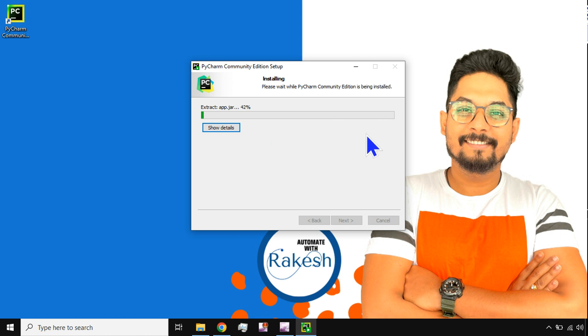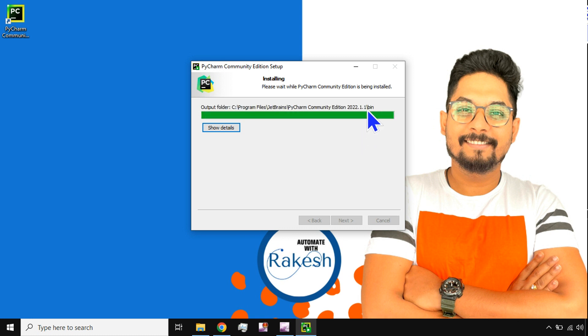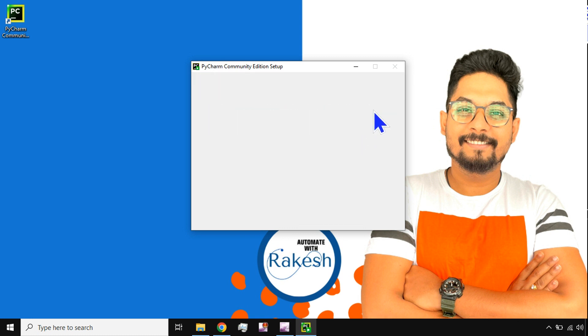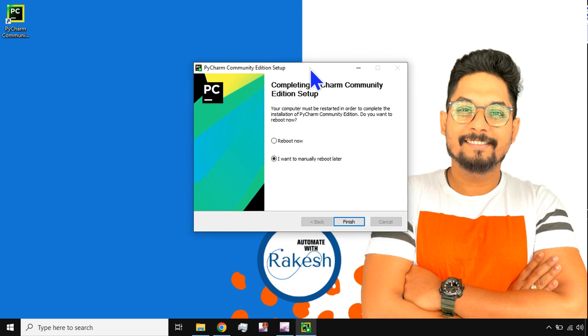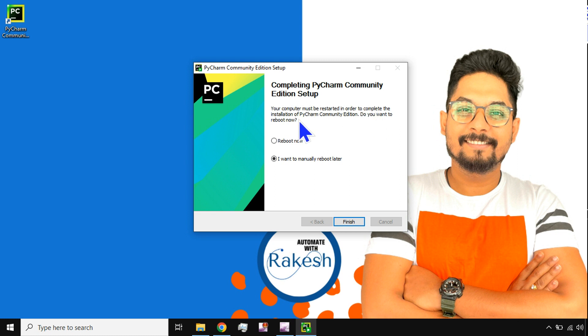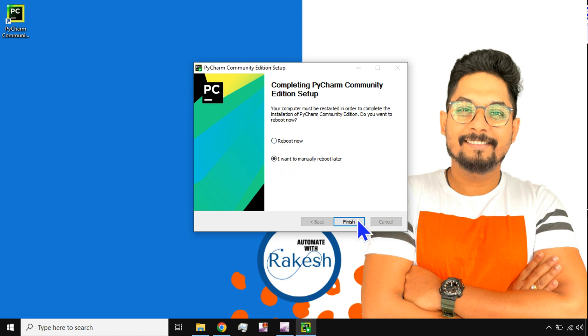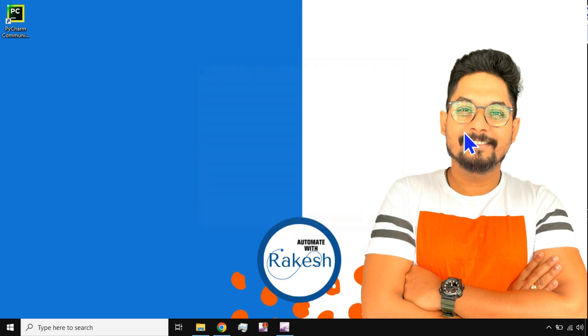So I am towards the end of the installation. Now this is the final window where it is going to tell you: Completing PyCharm Community Edition Setup. Your computer must be restarted in order to complete the installation of PyCharm Community. So you need to just restart your laptop. So I want to manually reboot later or reboot now. You can choose any of the options and hit on finish.